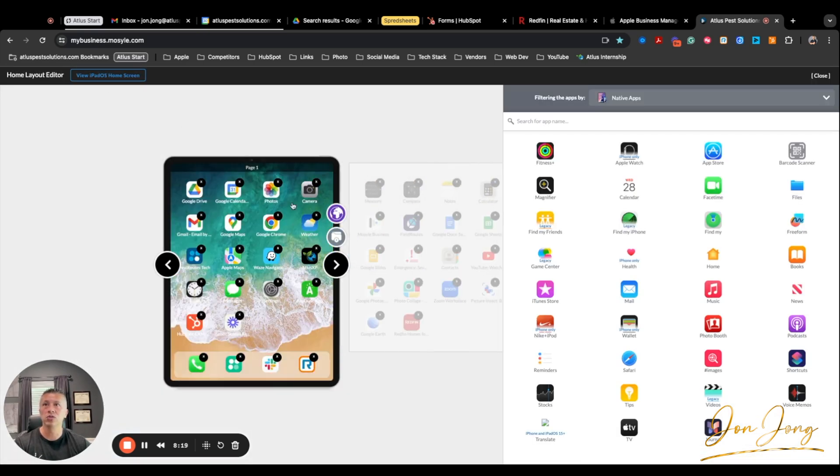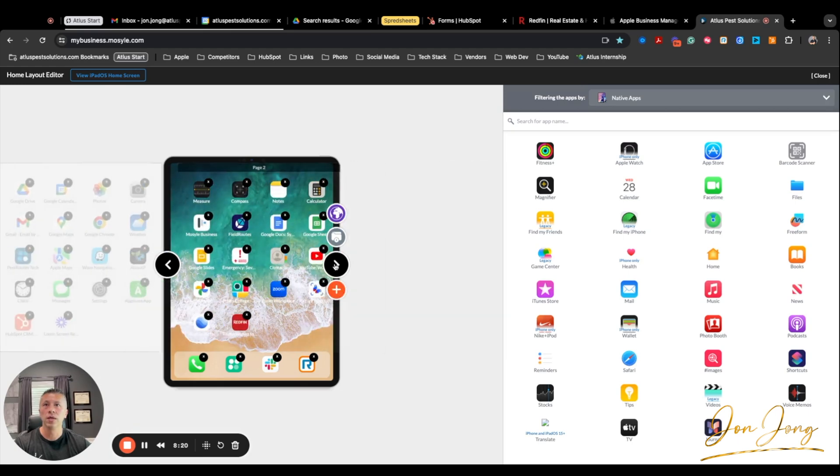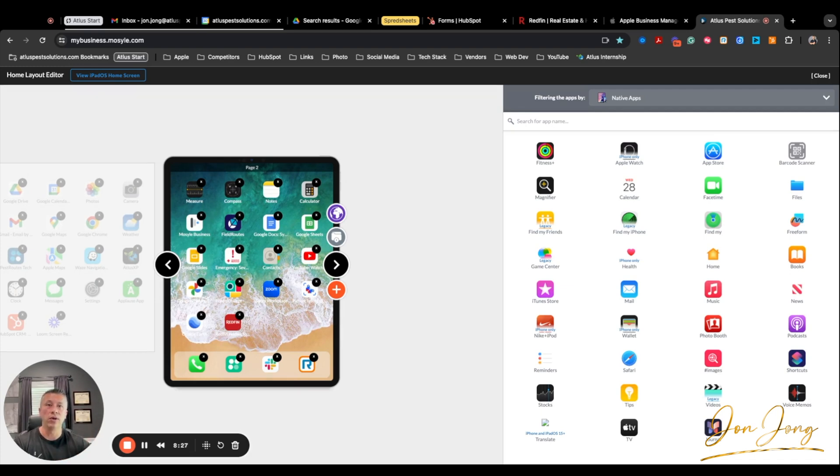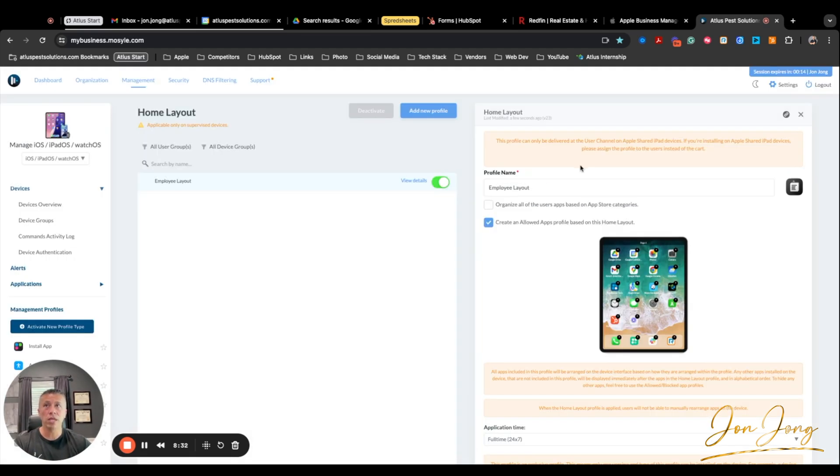If I hit the home screen, now it shows this is what it's going to look like. It's going to show the Redfin app there. It's going to be pushed to all the devices for all the devices that are enrolled in part of this particular employee profile. And you can create as many profiles as you want.